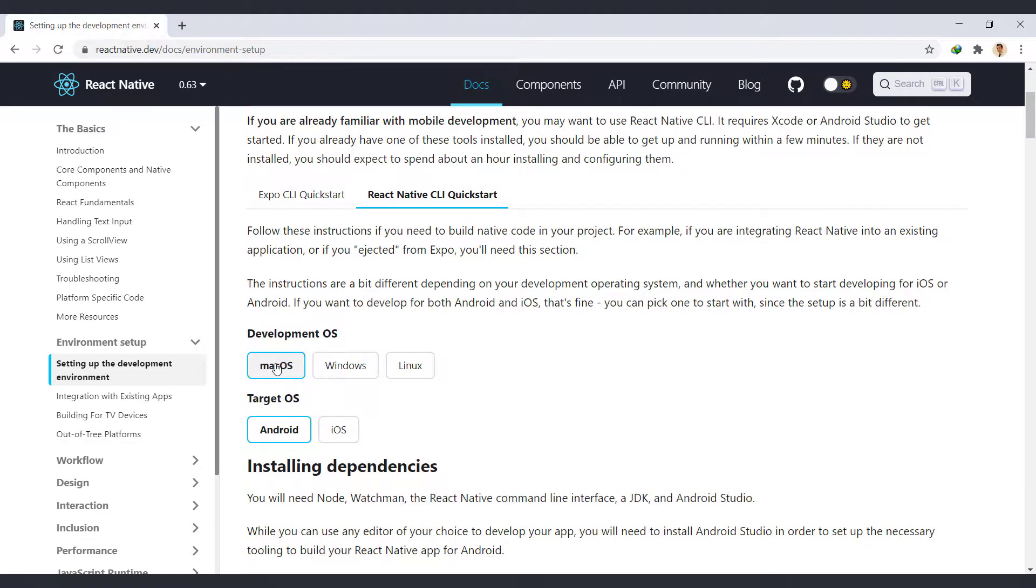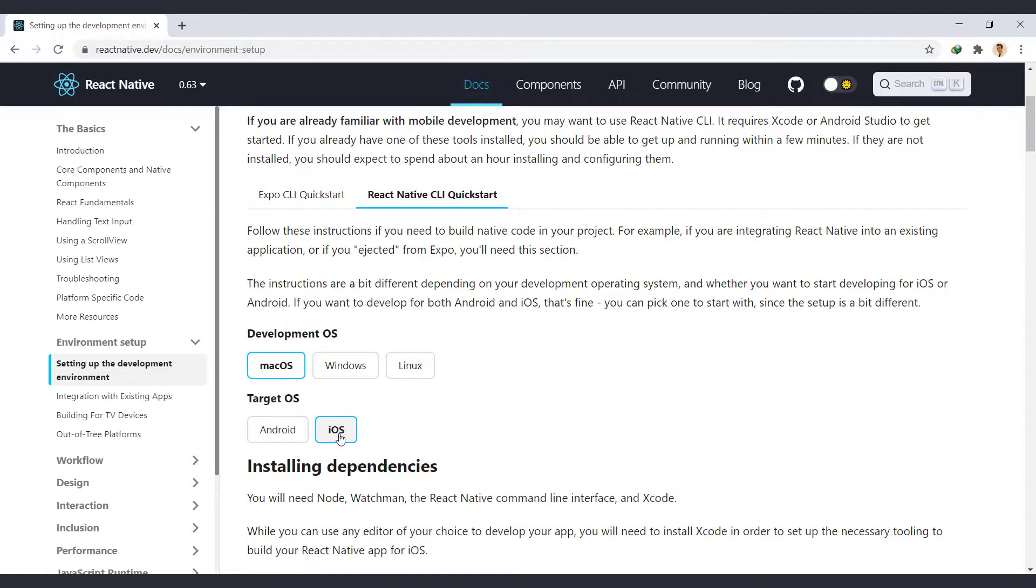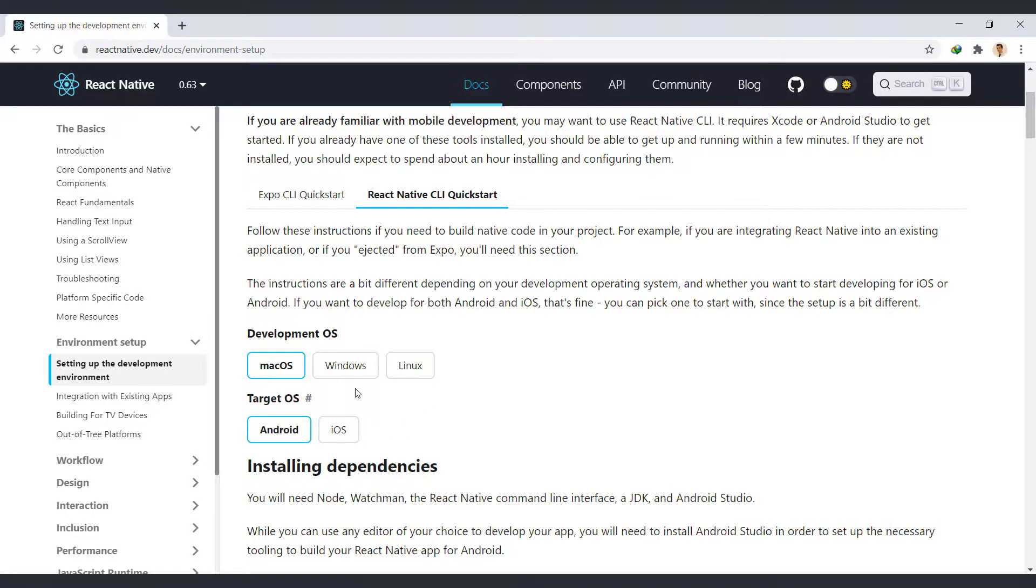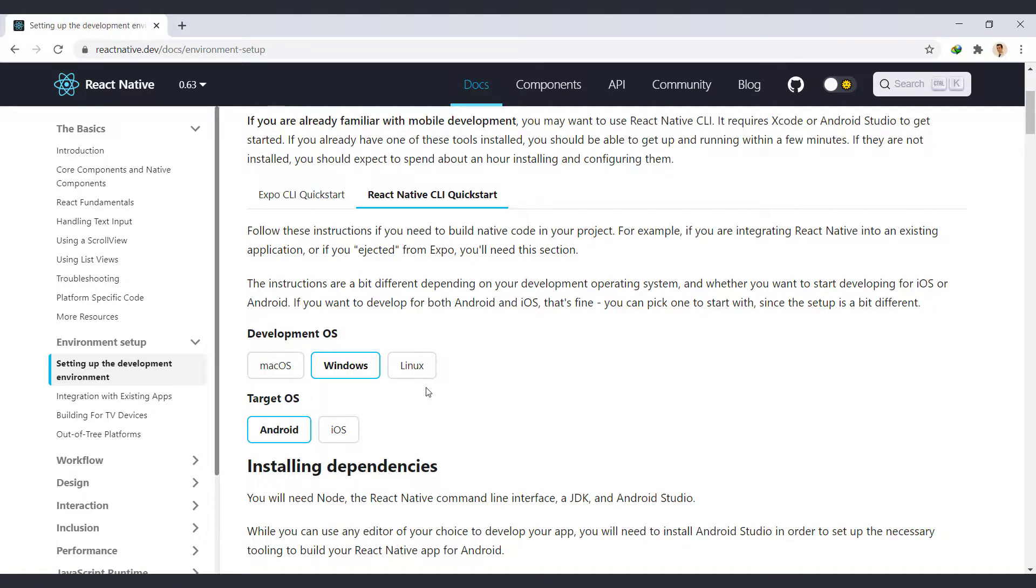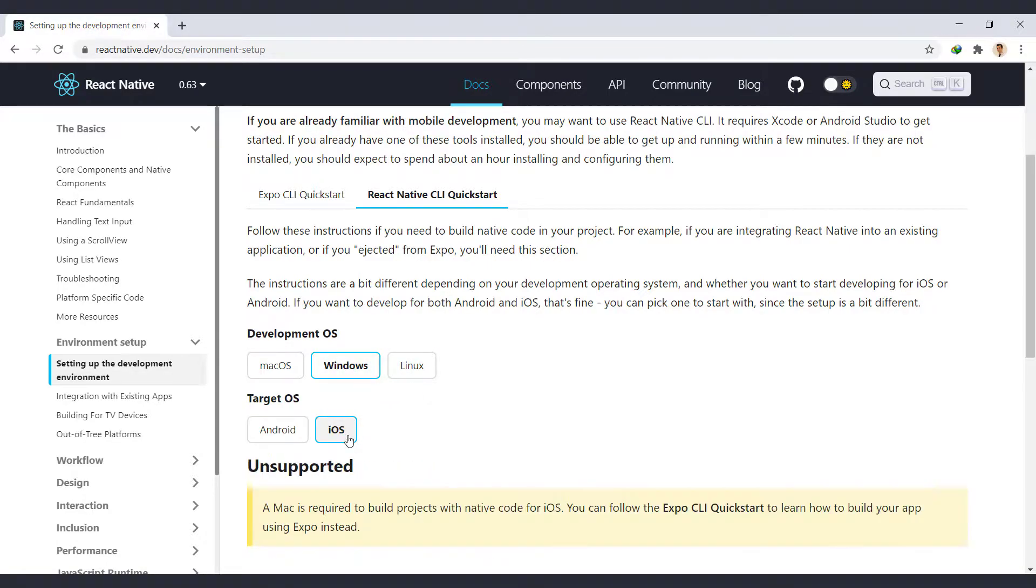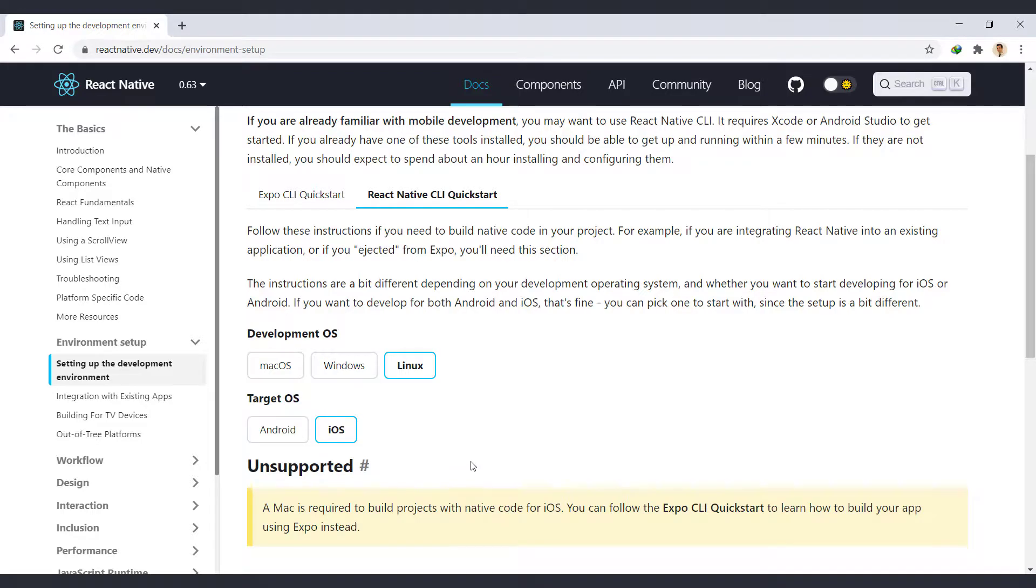We can develop on macOS for Android and iOS. But in Windows and Linux, we can only work on Android, and iOS is not supported because Xcode program is installed only on Mac. In this video, we first check the development of Android on Windows, and explain how to develop Android and iOS on Mac using VMware.